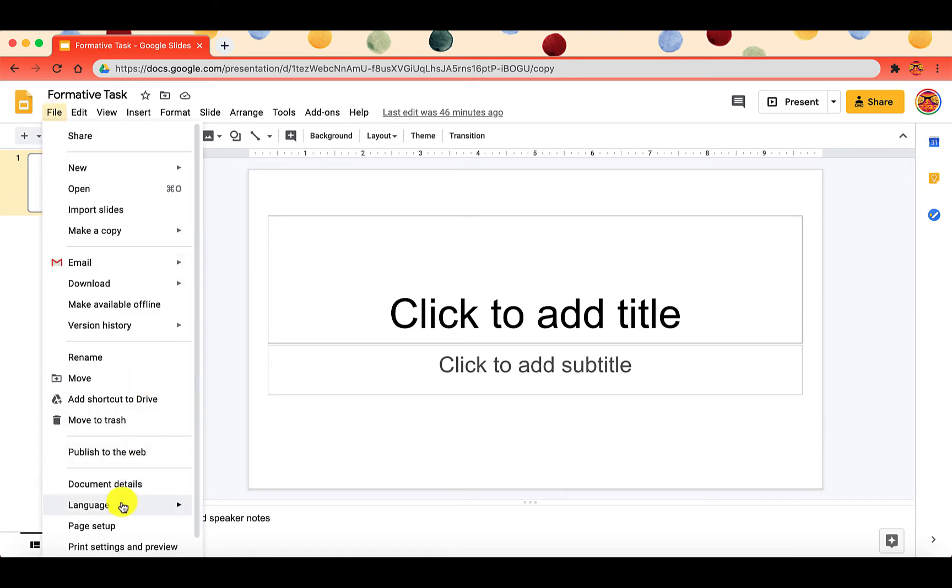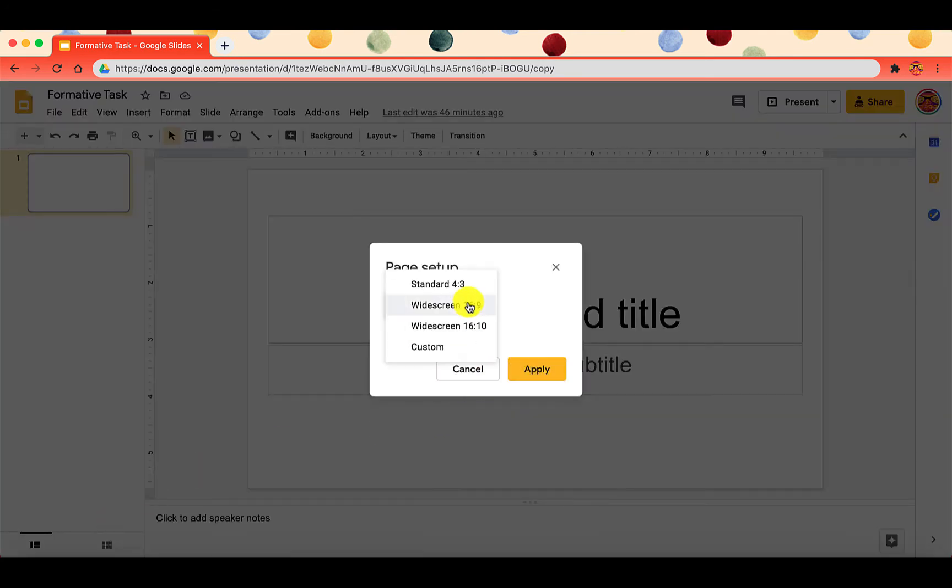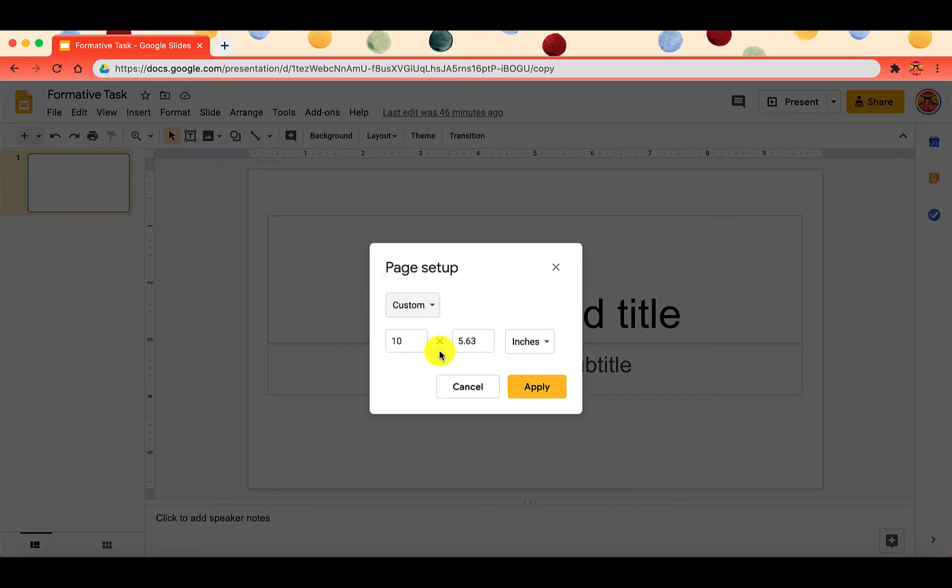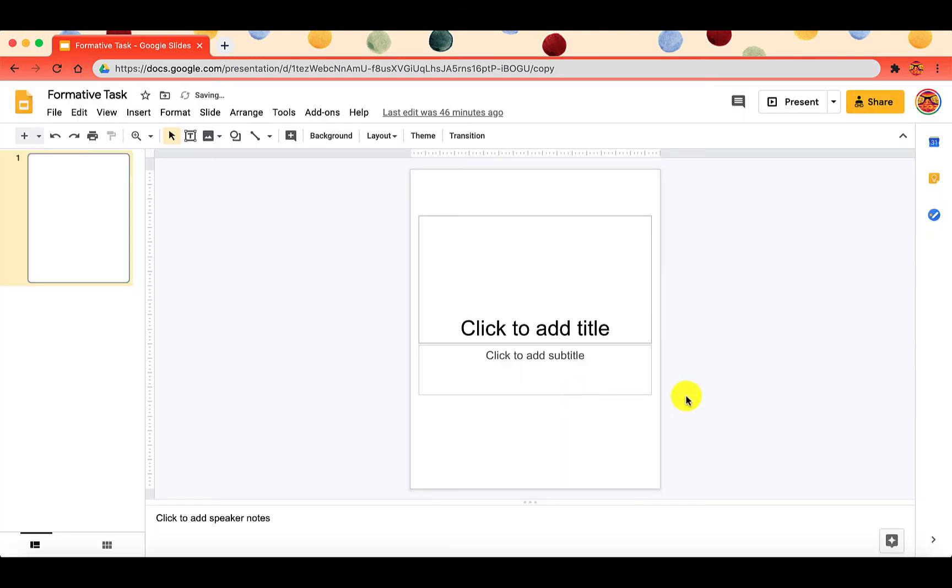We're going to go to File, Page Setup. It gives us some options here, but we're going to go to Custom. We're going to change it to 8.5 by 11 inches, and then we can apply that.